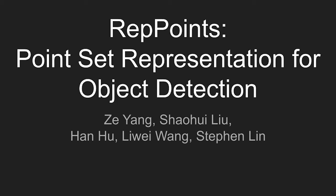Today's paper is REP points, Point Set Representation for Object Detection.